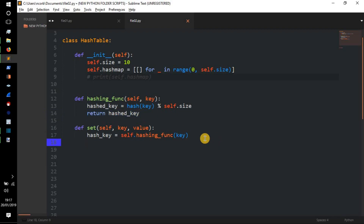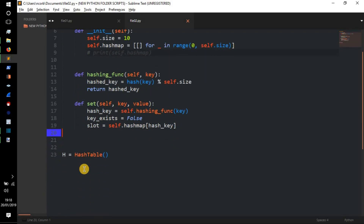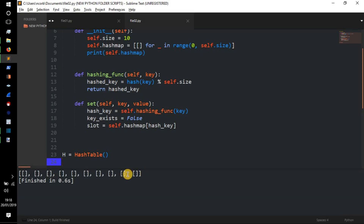We also set `key_exists = False`, then get our slot: `slot = self.hash_map[hash_key]`. That's no different from indexing a list with an integer to find the element at a given position. To show you what a slot is: if we print a slot from the hash table, we can see these individual lists inside the big list — each of those is a slot, and they're going to hold our items.